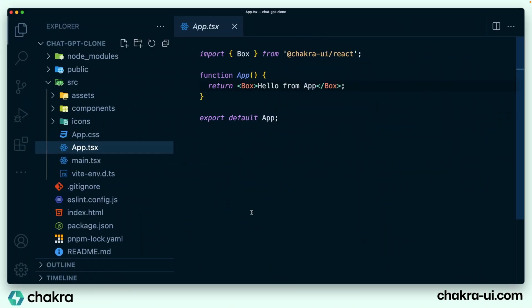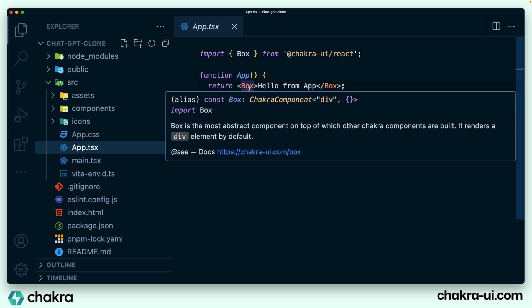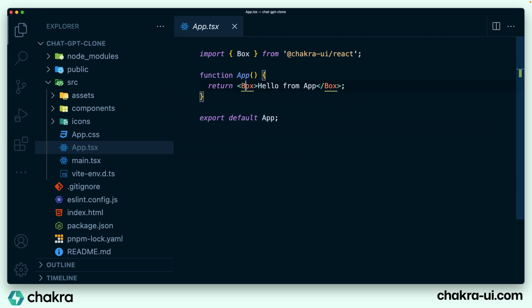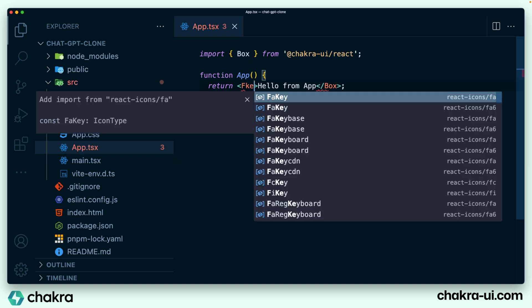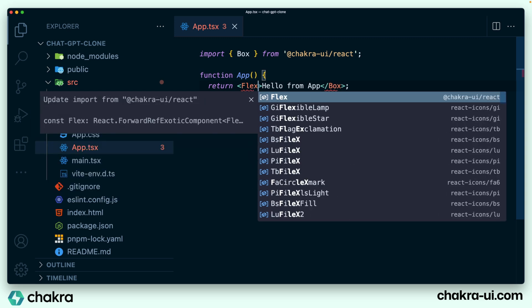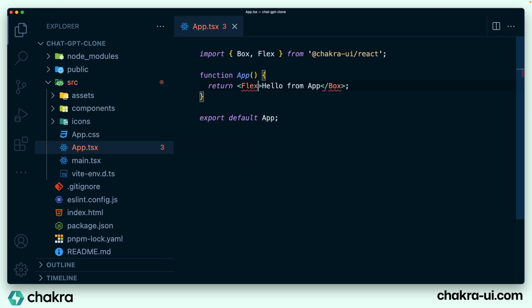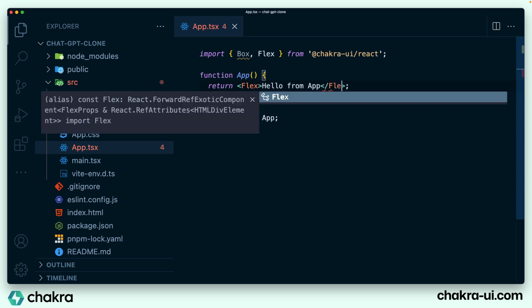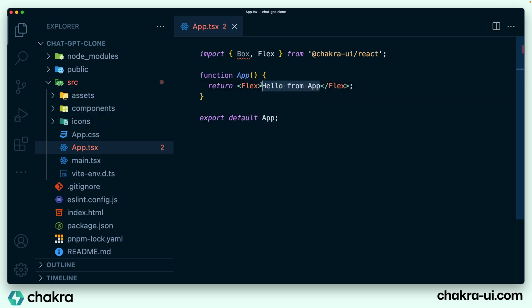The first thing we want to do is lay out the structure of the overall page. So instead of using box here, I'm just going to use a flex because within this we're going to have two boxes. So we import flex from Chakra UI at the top and now I add in the two boxes that will be flexed together.